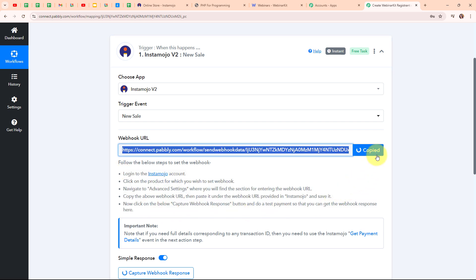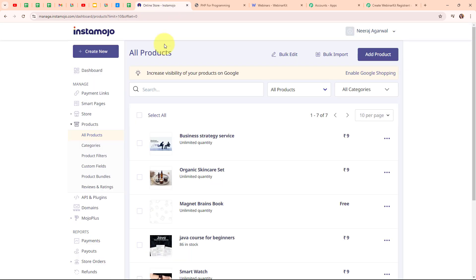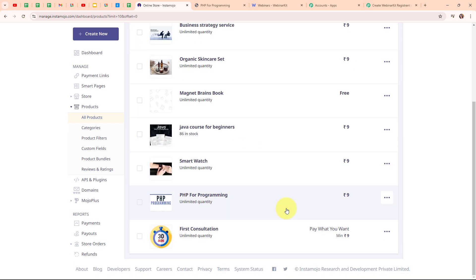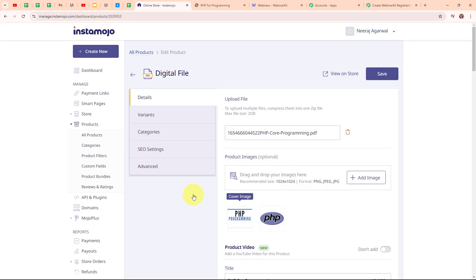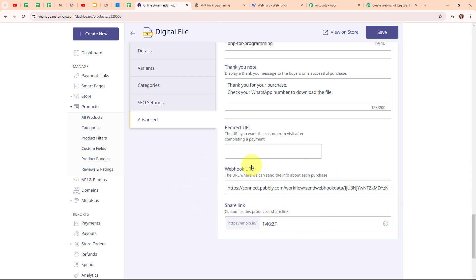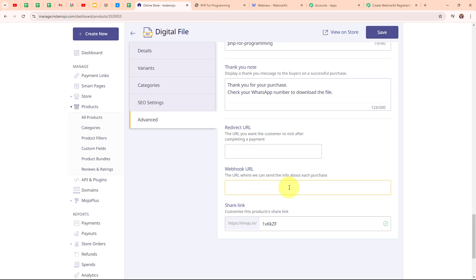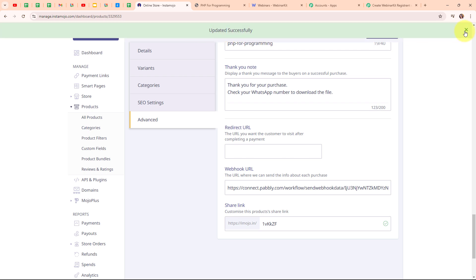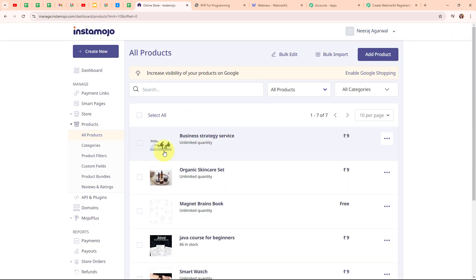Following the instructions, I am going to copy this Webhook URL. In my Instamojo account, under All Products, you can see all the products I am selling. I want to set up this automation for my specific product named PHP for Programming. After selecting my product, I am going to click on the Advanced option and scroll down. Here you can see the option for Webhook URL. I am going to remove the previously existing Webhook URL and paste the new one from my Pabbly workflow. Clicking Save — and you can see it says Updated Successfully. We have successfully set up the Webhook URL inside our Instamojo account.